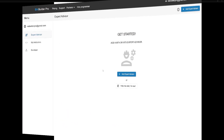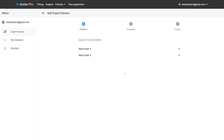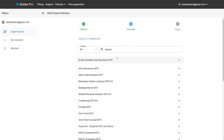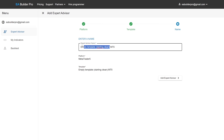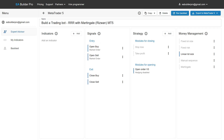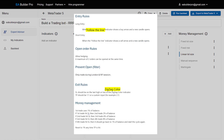Let's create the Expert Advisor. Start by adding an Expert Advisor to your account and name your Expert Advisor. If you've watched our previous videos, you've probably noticed that building any Expert Advisor works in exactly the same way. First, you add your indicators to the list of indicators used by your Expert Advisor.